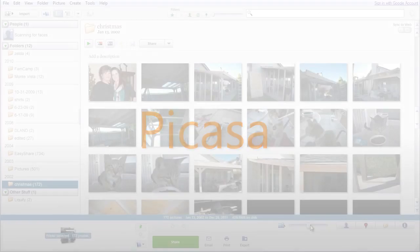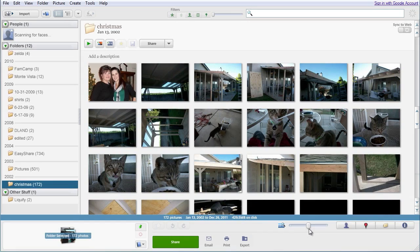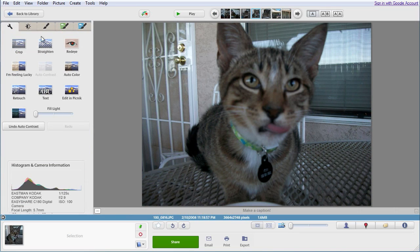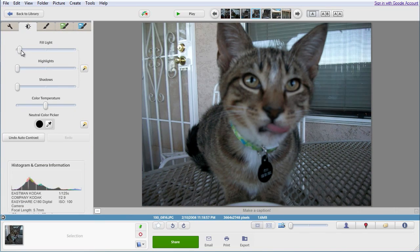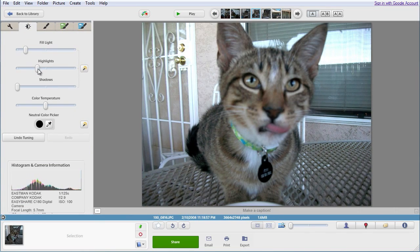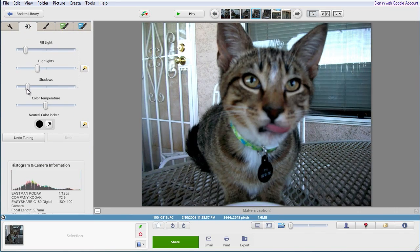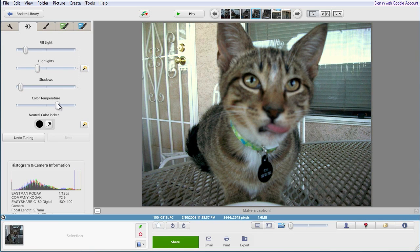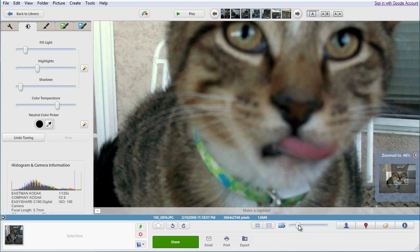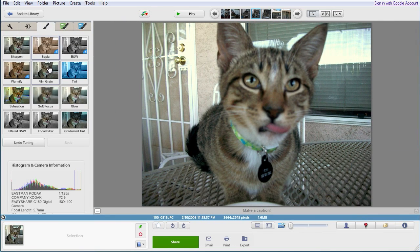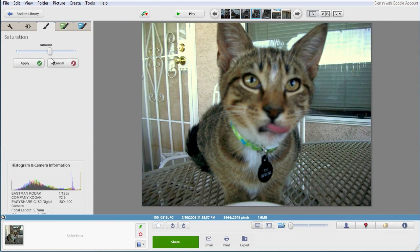Picasa. If you take a lot of pictures, and who doesn't these days, you may consider using Google's Picasa. With it, you can easily organize and edit your photos and upload them to sites like Facebook and Flickr. Picasa is possibly the best free program for photo organization.